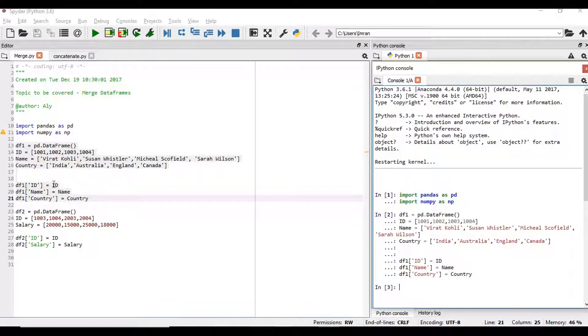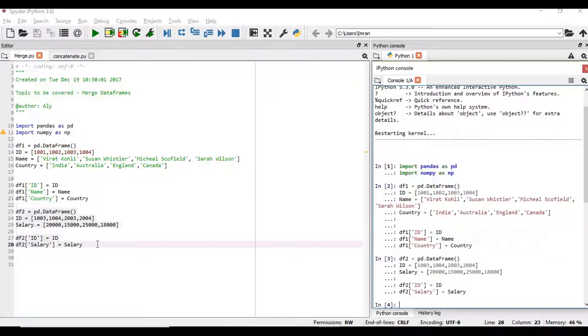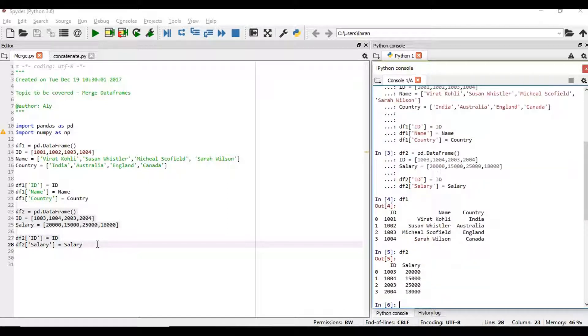You can see in both the data frames we have the id column which is common. So this is our data set 1 and this is our data set 2. We can see the id column which is common.